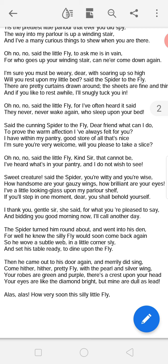The cunning spider then says: 'Dear friend, what can I do to prove the warm affection I have always felt for you? I have within my pantry good store of all that's nice — I am sure you're very welcome, will you please to take a slice?' The fly rejects this too, saying: 'That cannot be — I have heard what is in your pantry and I do not wish to see.' So the fly has now rejected the parlour, the bed, and the food — appearing very wise so far.